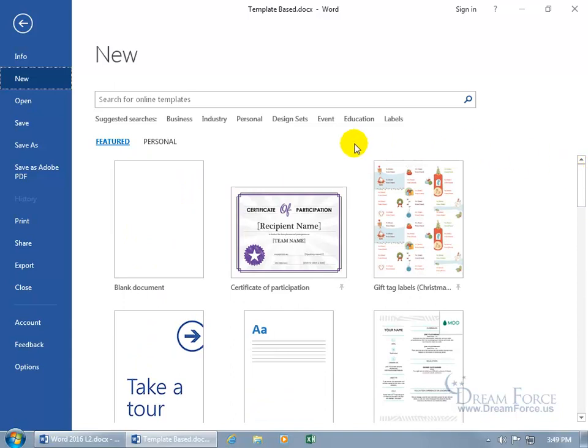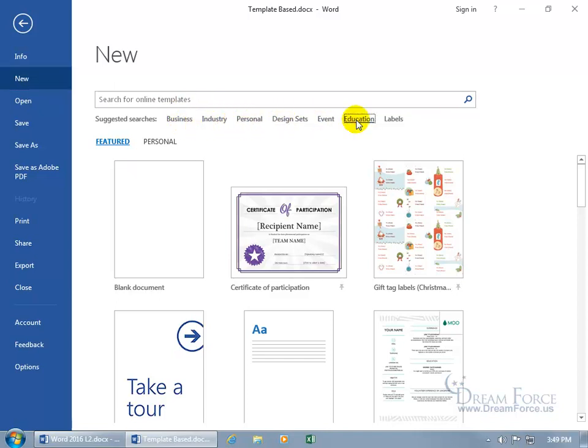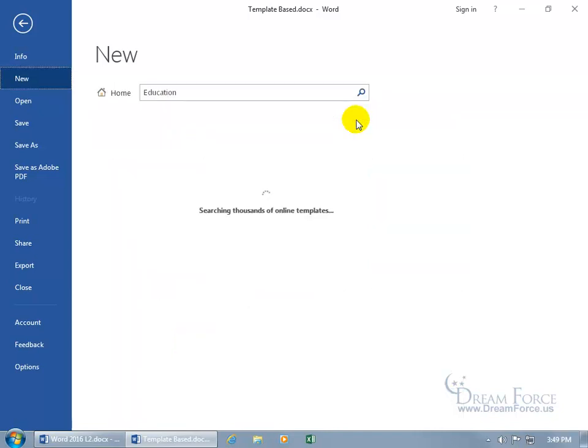When you're perusing through the suggested searches, you can either go ahead and type in a keyword or keywords, or just click on one of these categories, like something... let's click on Education, give it a second.